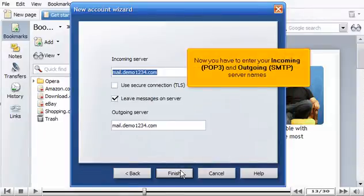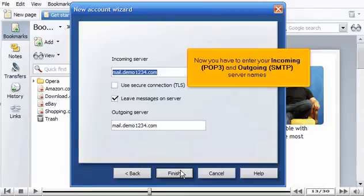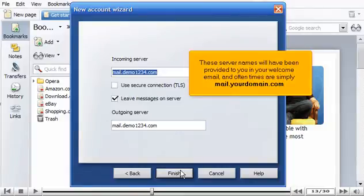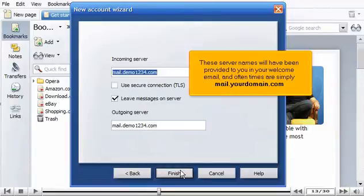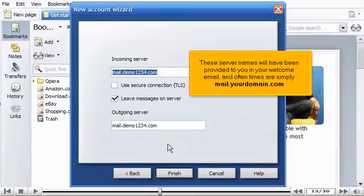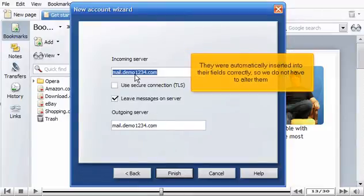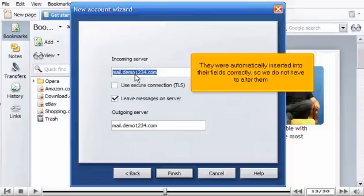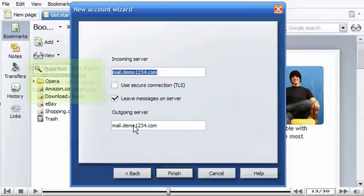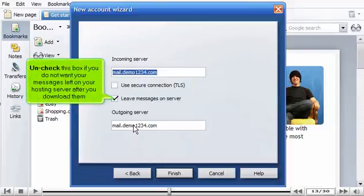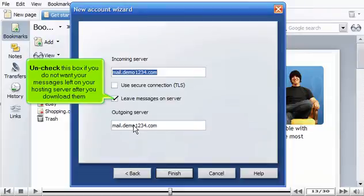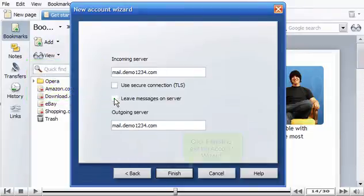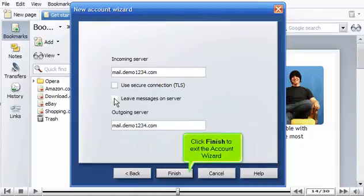Now you have to enter your incoming POP3 and outgoing SMTP server names. These server names will have been provided to you in your welcome email, and often times are simply mail.yourdomain.com. They were automatically inserted into their fields correctly, so we do not have to alter them. Uncheck this box if you do not want your messages left on your hosting server after you download them. Click Finish to exit the account wizard.